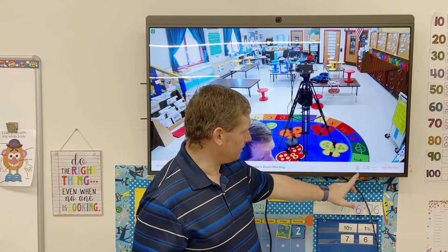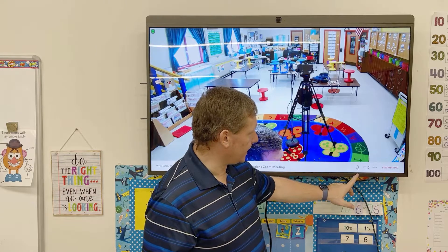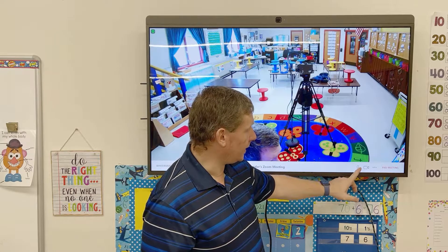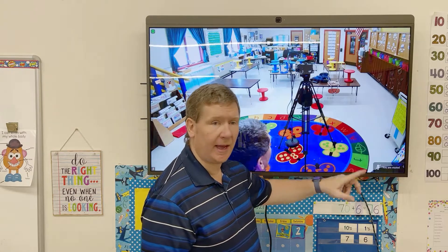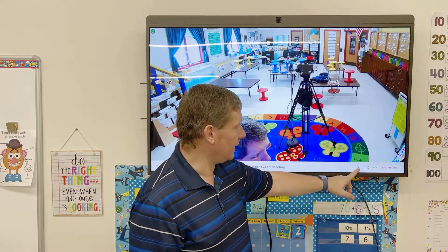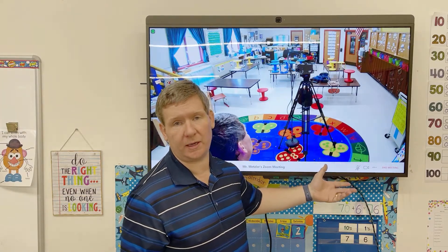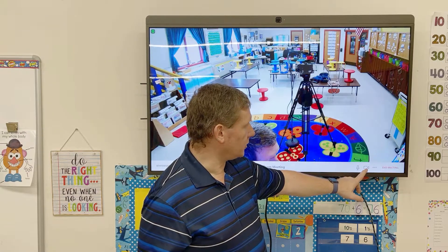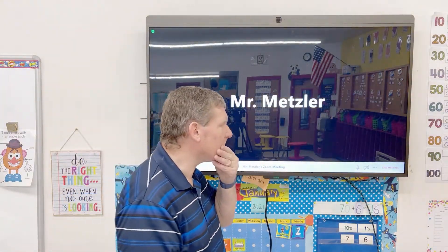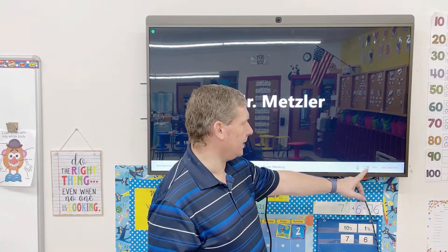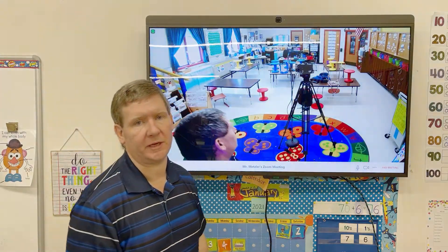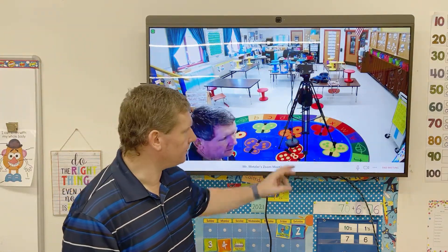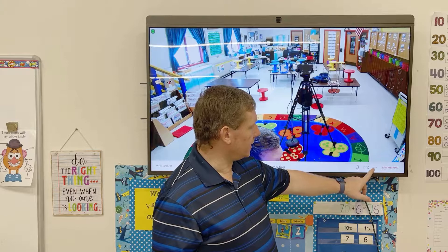Once you're in your meeting, you'll see two things right down on the bottom right. You're going to see the mic — if you tap on that you'll see a little cross go through it, meaning your mic is muted and those individuals in the meeting won't be able to hear you. Tap it again to unmute it. You can also mute your video by tapping on the video icon, and tap it again to turn your video back on. Right next to it you'll see these three dots.